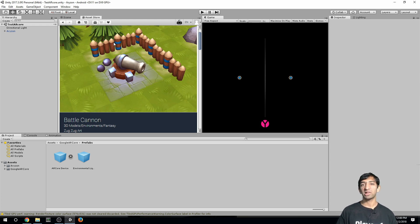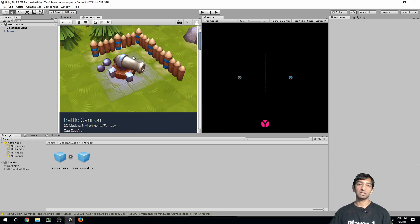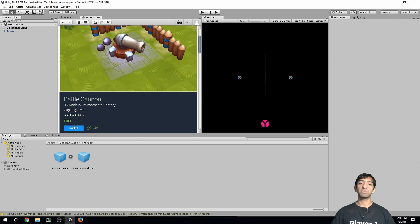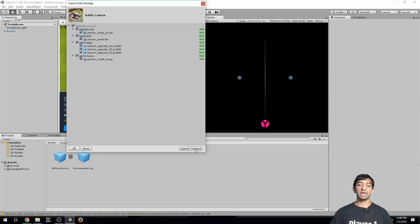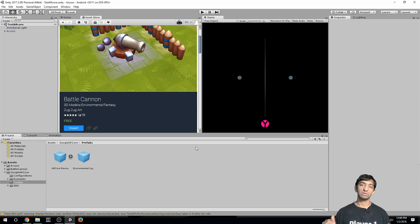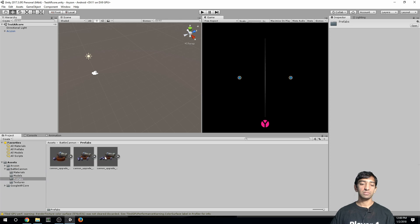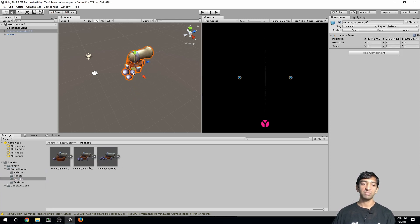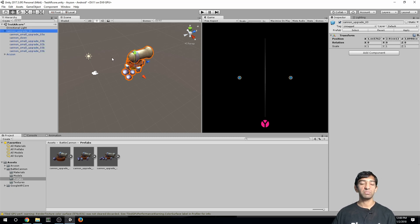The only asset I'm using from the store is the Battle Cannon — go ahead and import that. I'll leave a link in the description. Once you have it, go to your prefabs and pick the most upgraded version. You can see there are a bunch of different meshes that control the cannon's look and feel.